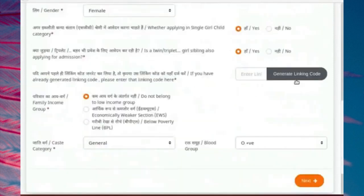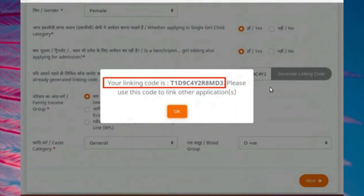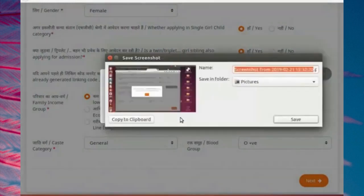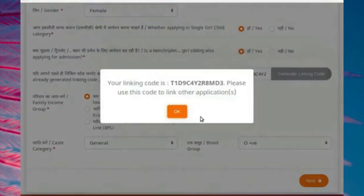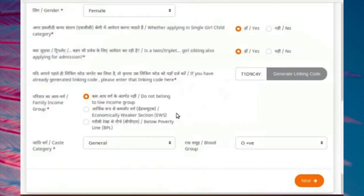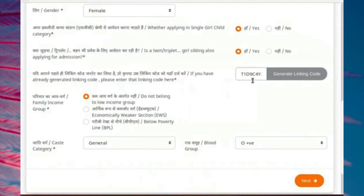Click on Generate linking code button. A code is seen in the pop-up box. Note down this code correctly or save it by Print Screen option. Click on OK button to close the pop-up box. The linking code is now shown in the linking code text box. Complete filling of application form and submit it.